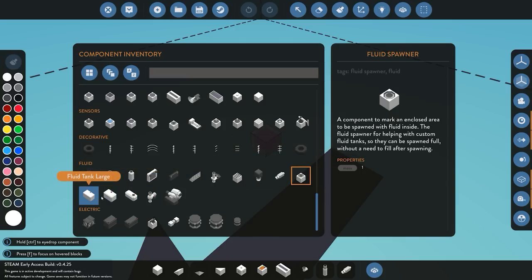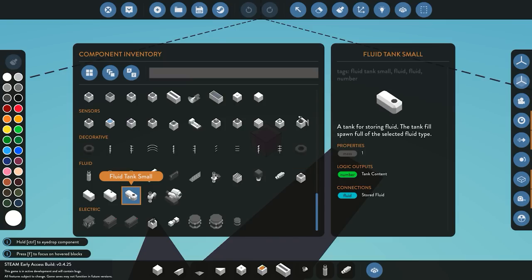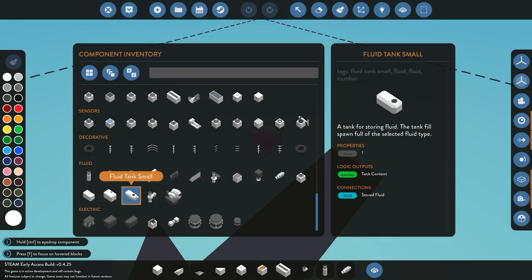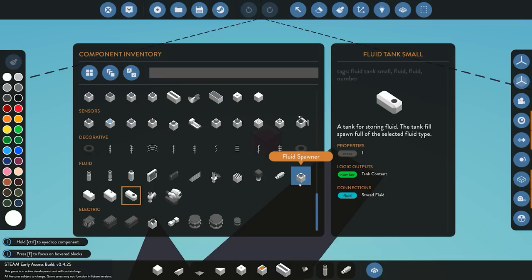We have three tanks supplied within the game: small, medium, and large — all holding different amounts of fluid. They have one output or input port. Think of it as a square with a fluid port inside it, except you wouldn't have to add a fluid spawner because the fluid is already inside. You can choose it to have diesel, water, avgas, or nothing.